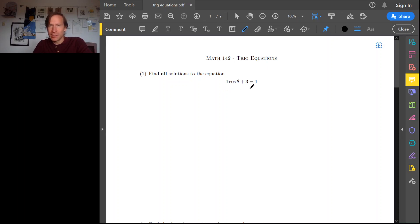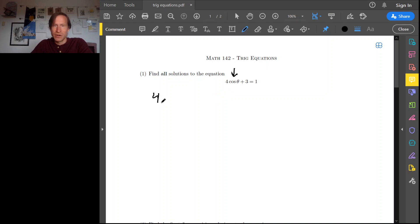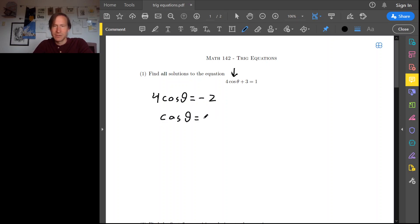As usual with any kind of equation that has a complicated piece — in this case the cosine is the complicated piece — you want to start by isolating the complicated part. So let's subtract 3 from both sides. That gives us 4 cosine theta equals 1 minus 3, which is negative 2, and divide both sides by 4. So cosine theta is negative 2 over 4, that's negative 1 half.